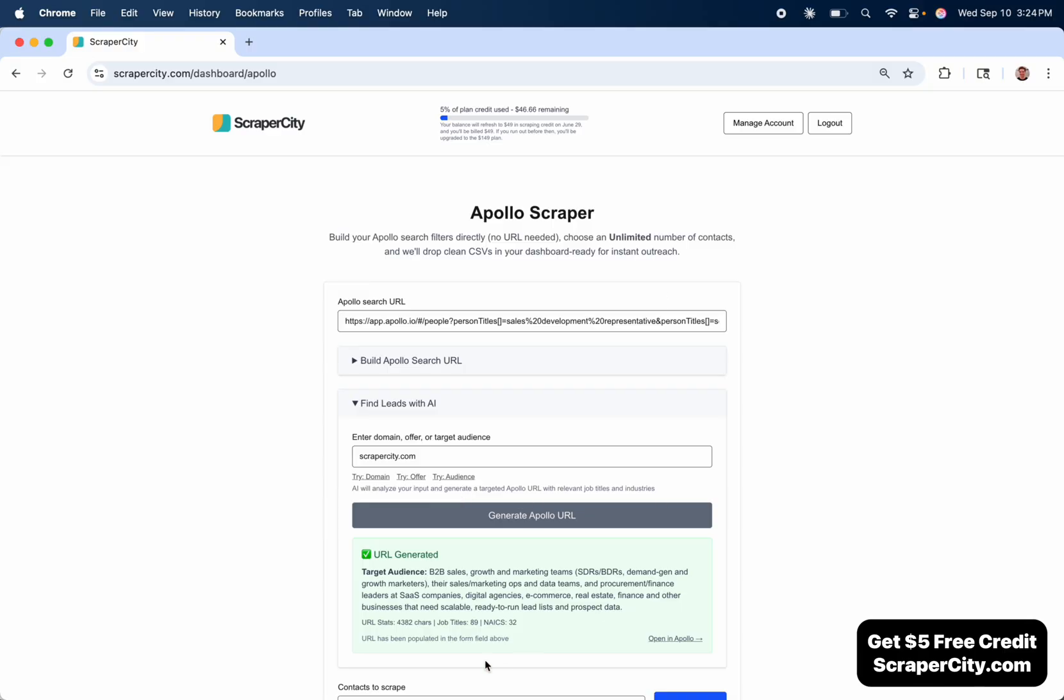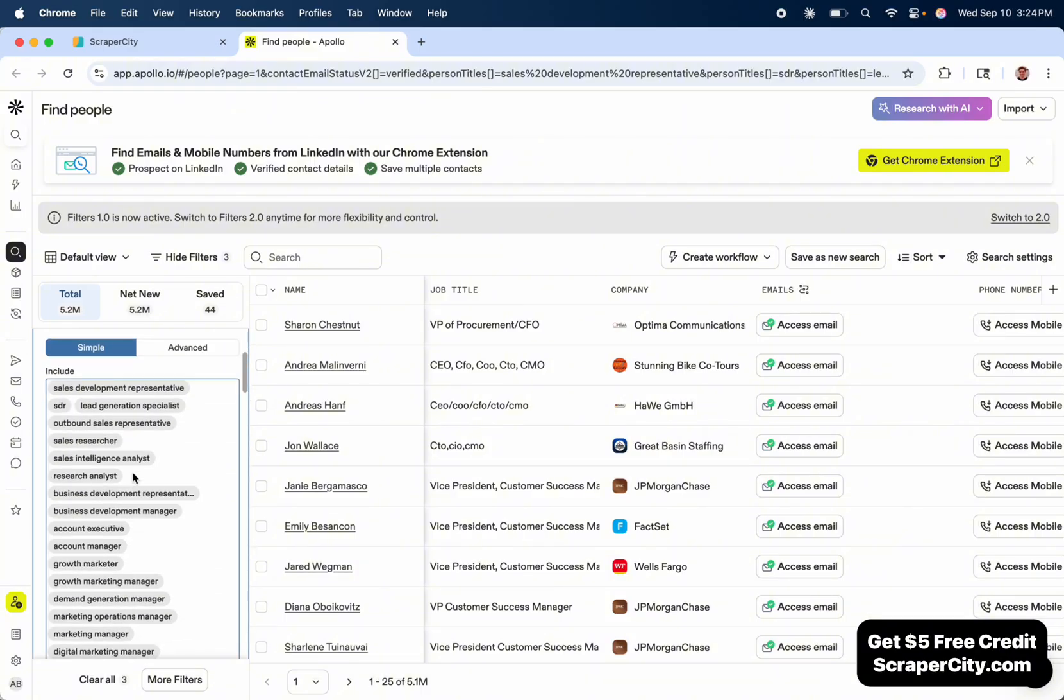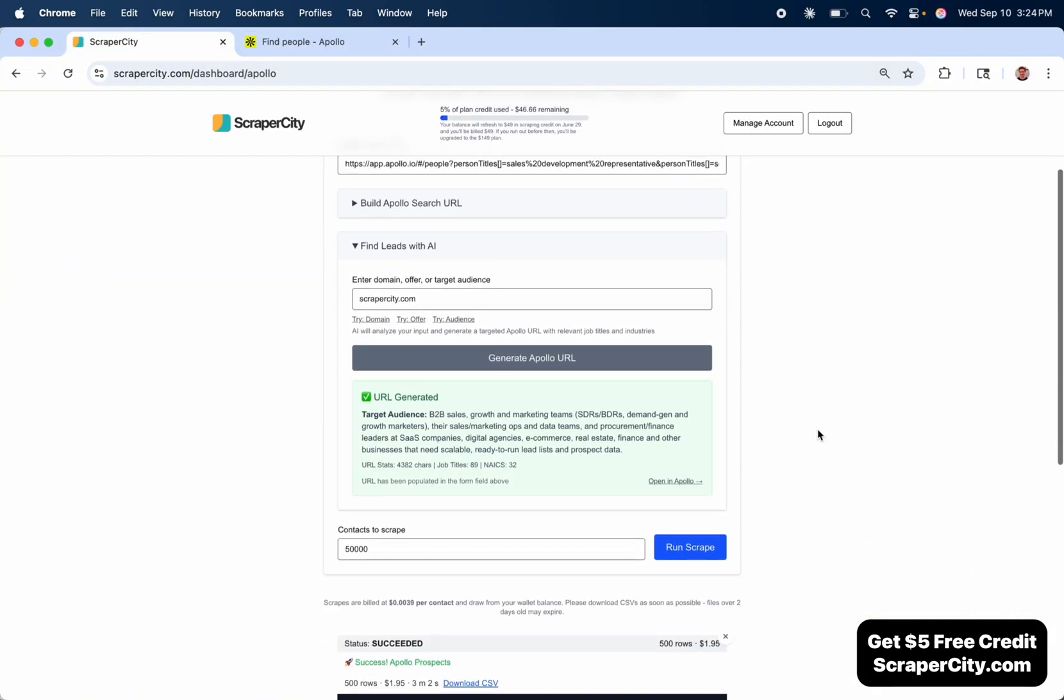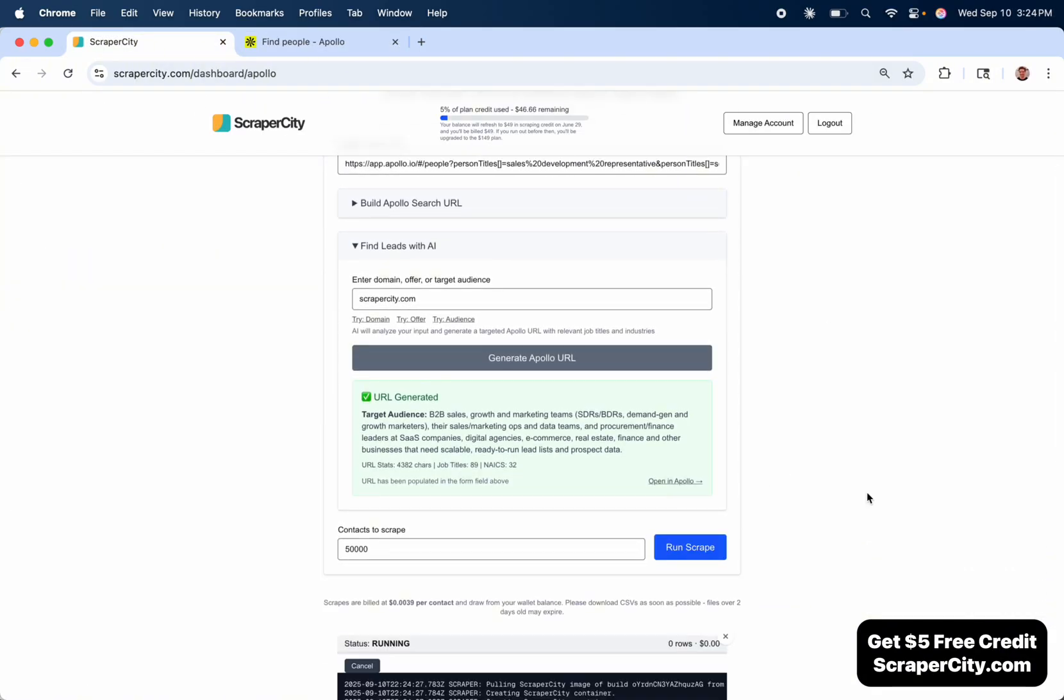Now you can see the URL has been generated, and if you open it in Apollo, you can see 5.1 million perfectly optimized leads, which we can then scrape and get a bunch of email addresses that we can email right away.